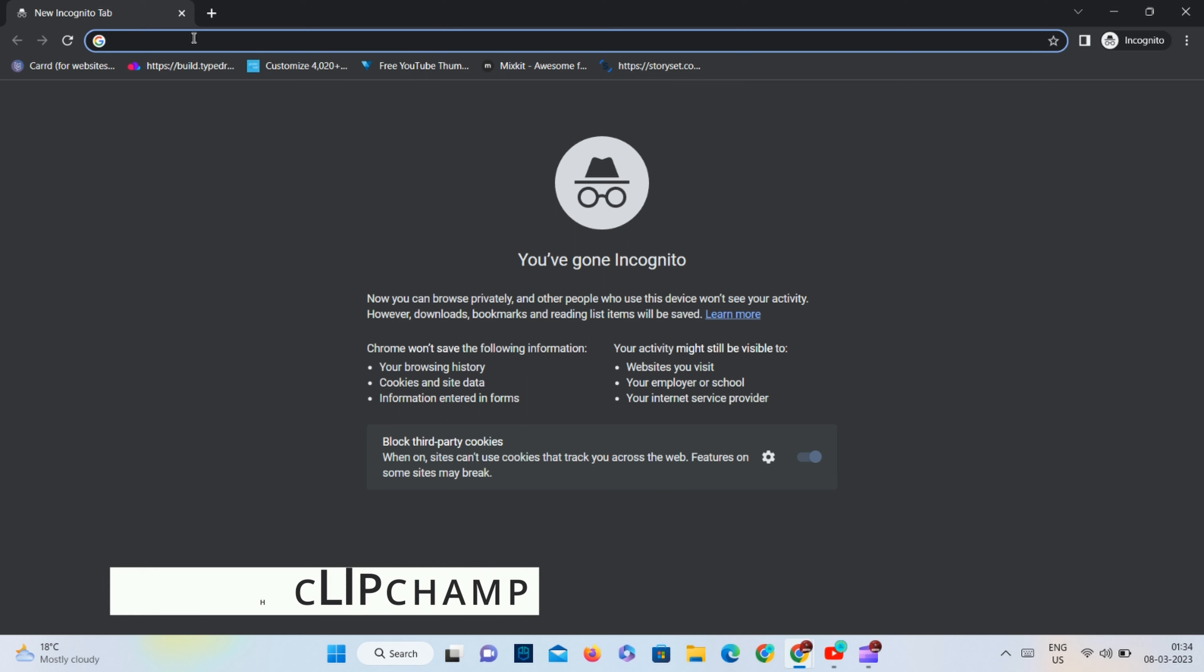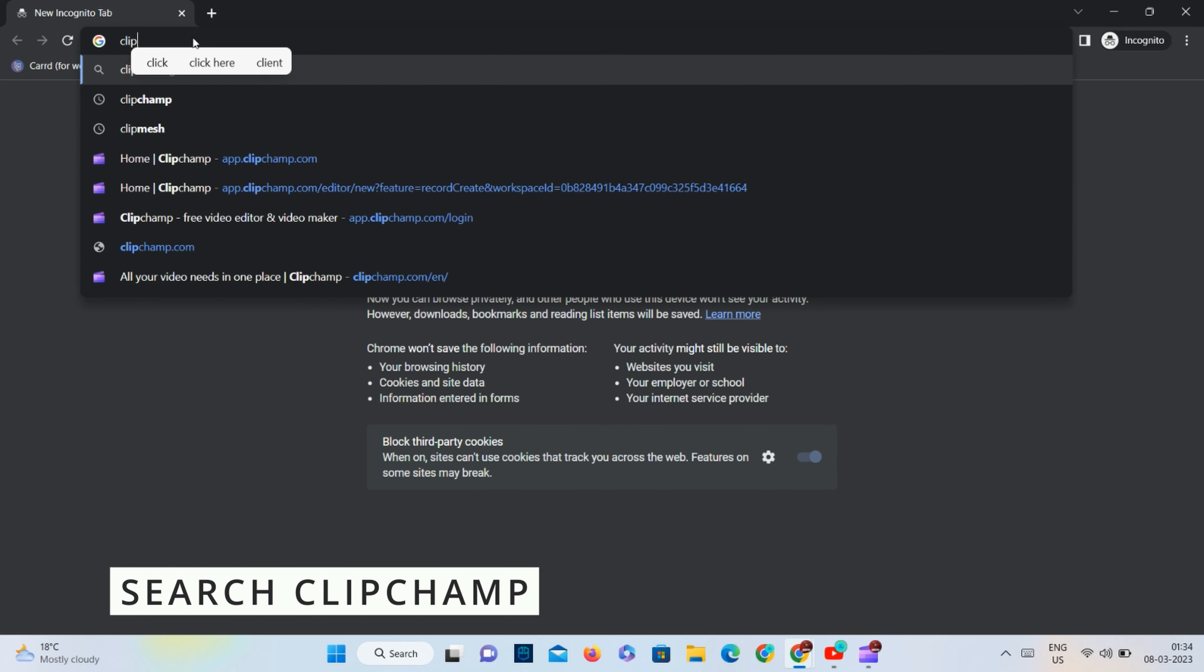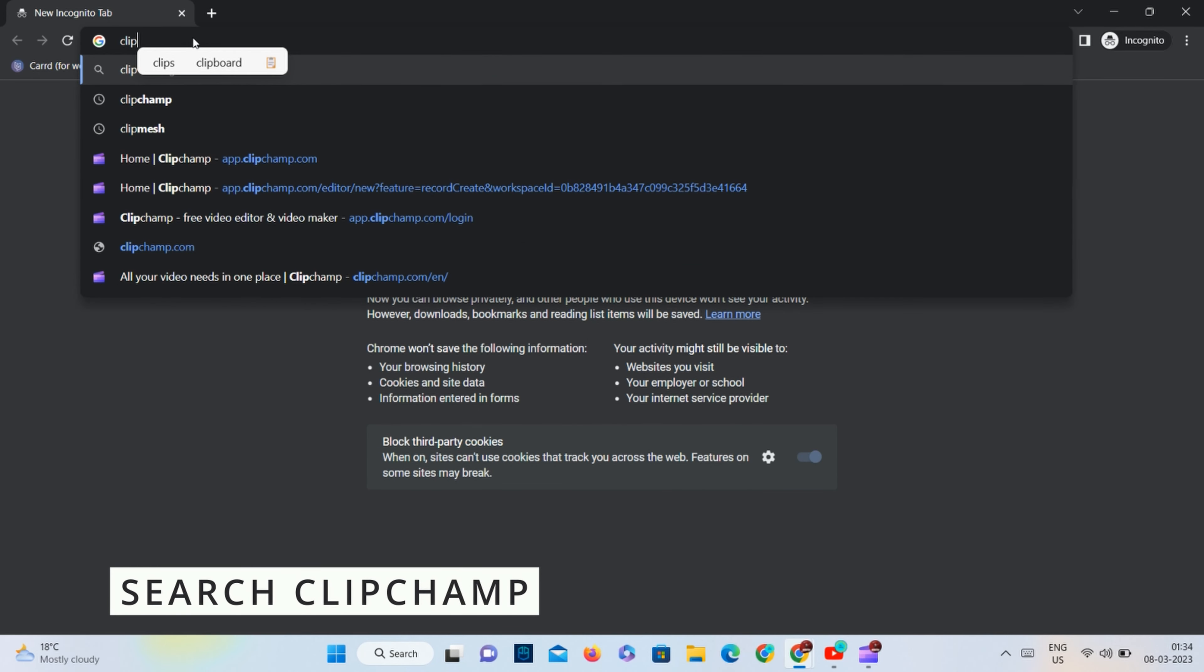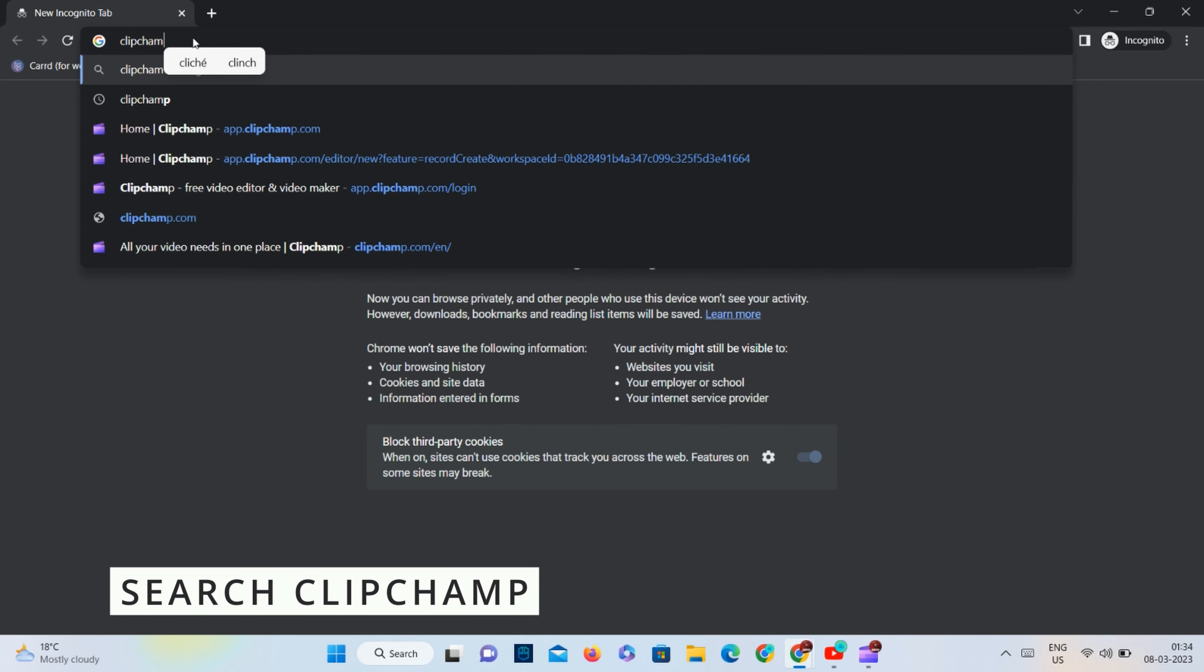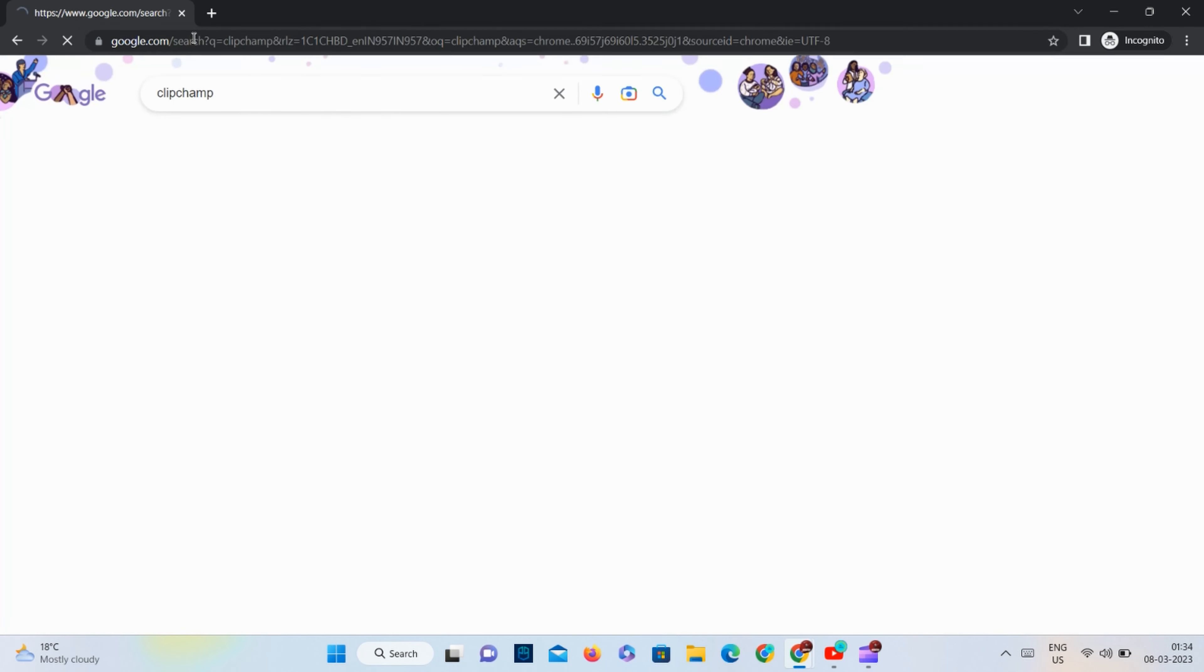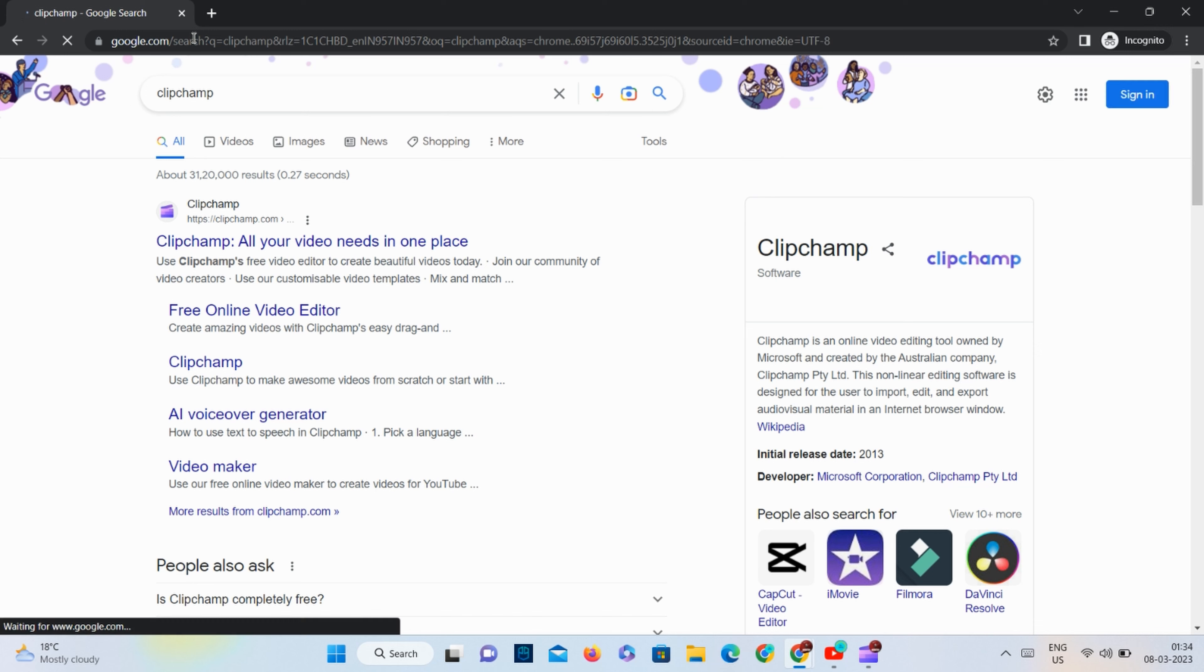To get started, we need to search for Clip Jam and open the first website that appears on the web page.